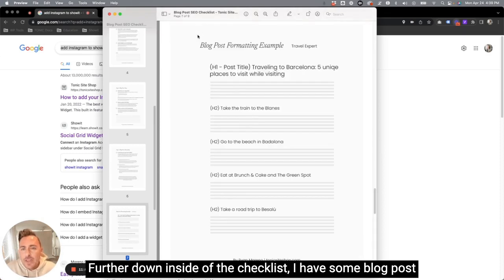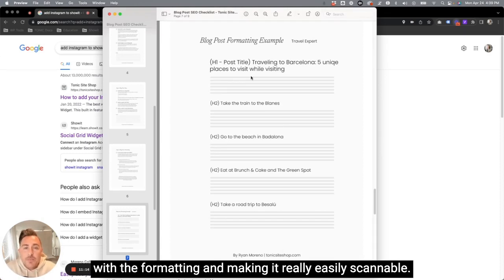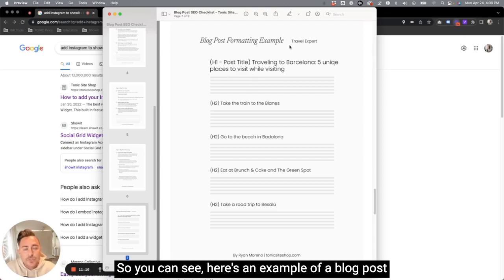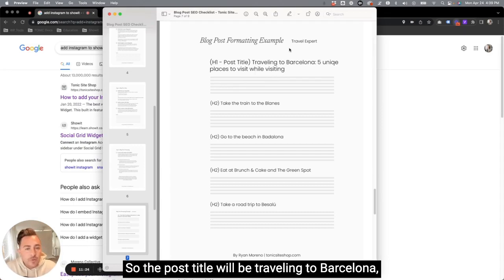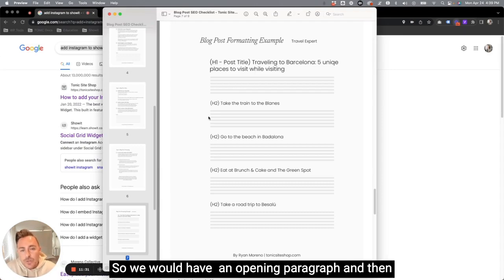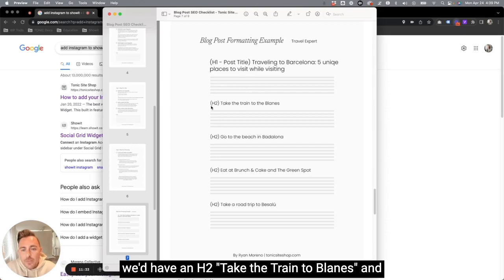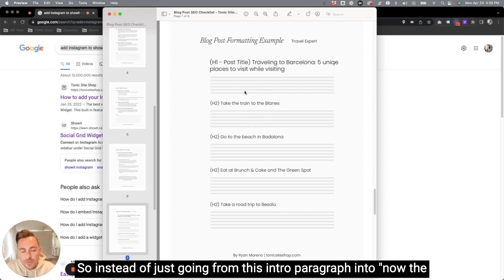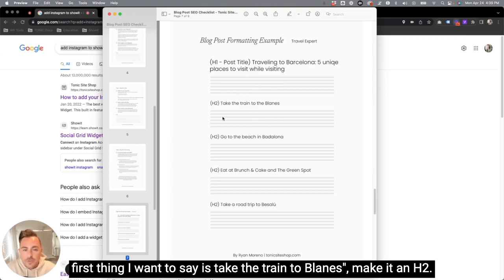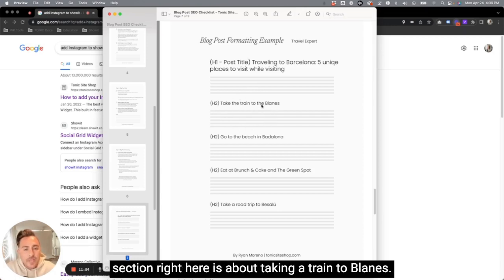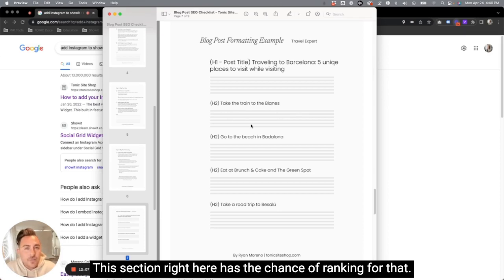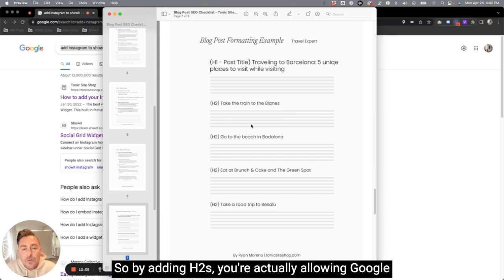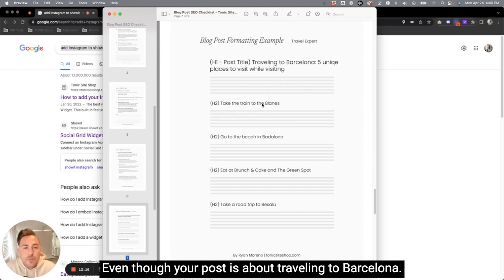Further down inside of the checklist, I have some blog post formatting examples. And this is what I was talking about with the formatting and making it really easily scannable. So you can see here is an example of a blog post that maybe a travel expert would be writing. So the post title would be traveling to Barcelona, five unique places to visit while on vacation. So we would have an opening paragraph and then we'd have an H2, take the train to Blanes, and then you would write a little bit about that process. So instead of just going from this intro paragraph into now, the first thing I want to say is take the train to Blanes and make it an H2, this is going to help Google understand that this little section right here is about taking a train to Blanes. So even if someone types in, can I take a train to Blanes in Barcelona? This section right here has the chance of ranking for that. So by adding H2s, you're actually allowing Google to rank you for multiple keywords within one post, even though your post is about traveling to Barcelona.